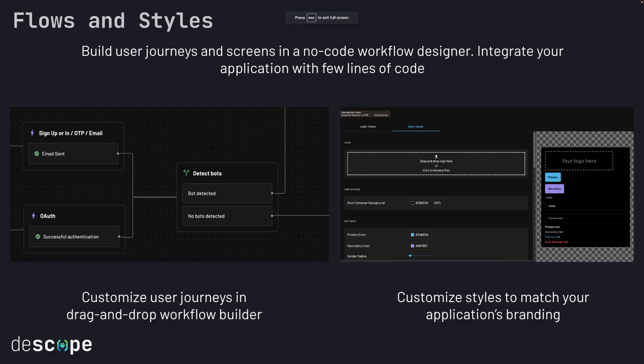With flows and styles, you can integrate and build user journeys and screens within minutes.